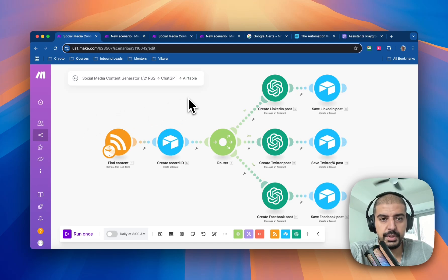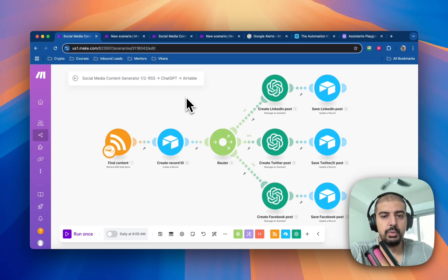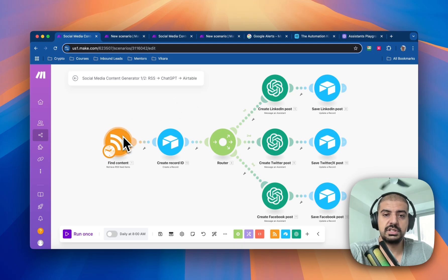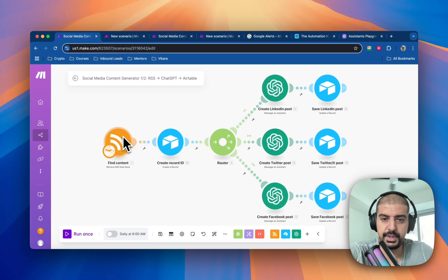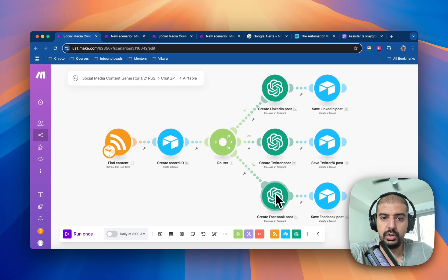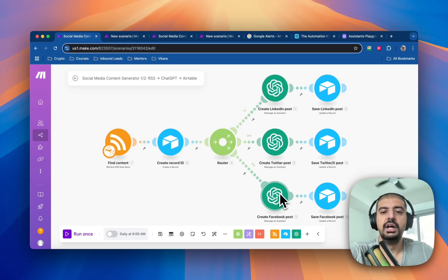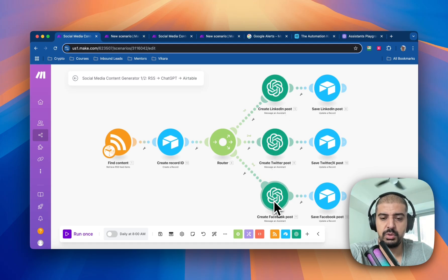Inside of make.com — which is the foundation of all my automations — it takes content from RSS feeds, which could be blogs, news articles, or anything you want. It's mostly breaking news, so you get fresh, up-to-date content and post it as soon as it arrives. It uses three ChatGPT agents: the first creates a LinkedIn post, the second a Twitter post, and the third a Facebook post.